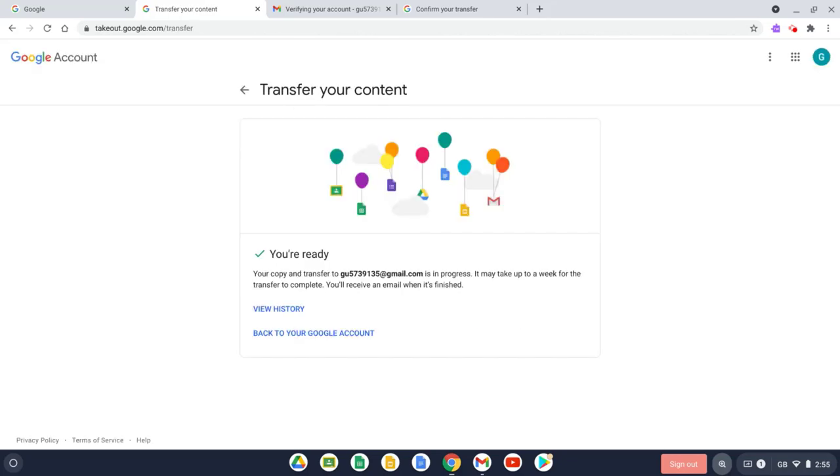And it's just letting us know it could take up to a week for the transfer to complete and we'll get an email once it's successfully finished.